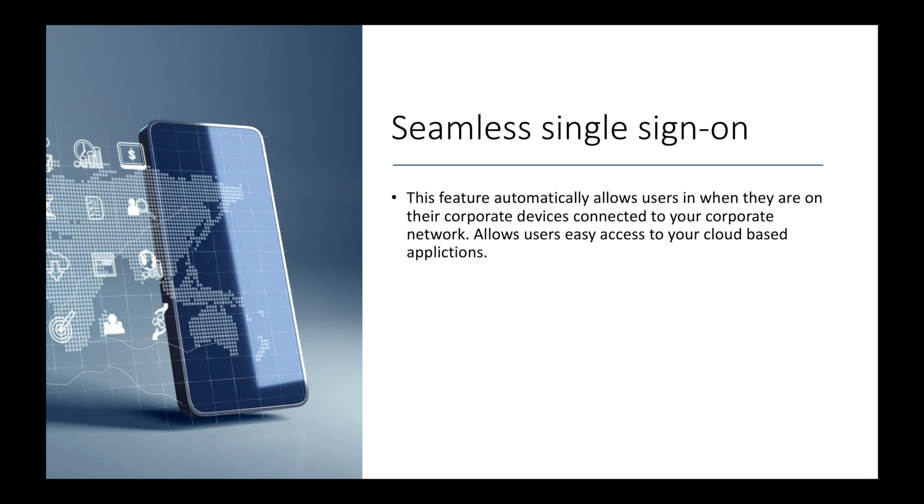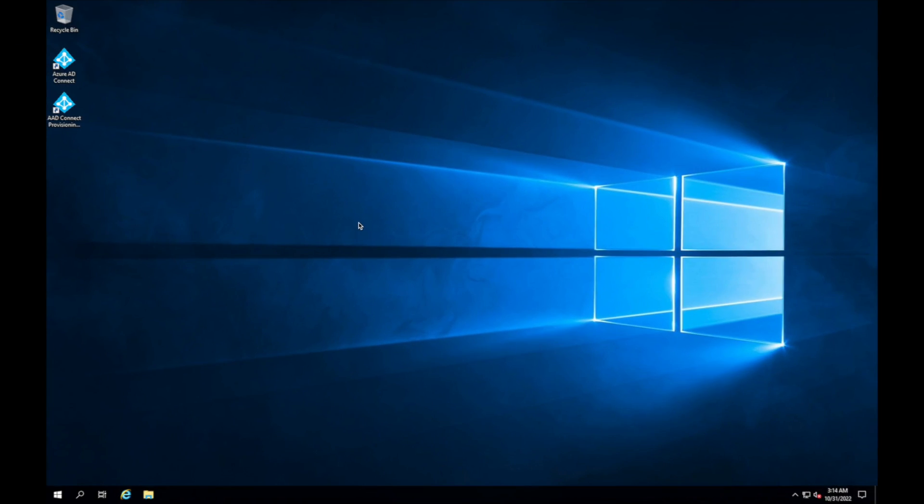So what I want to do is I want to go and jump on the domain controller because I want to show you exactly what needs to be completed in order for us to roll over that Kerberos decryption key.